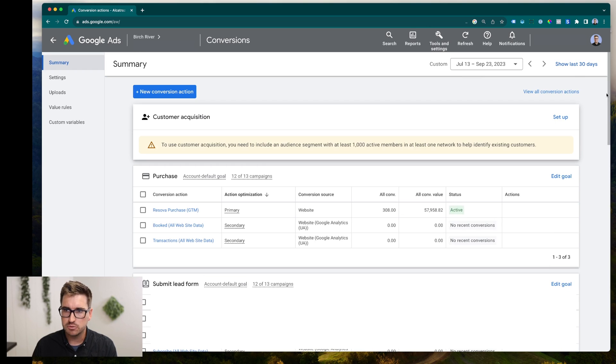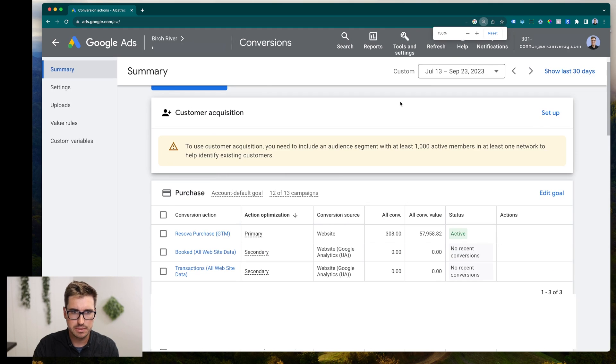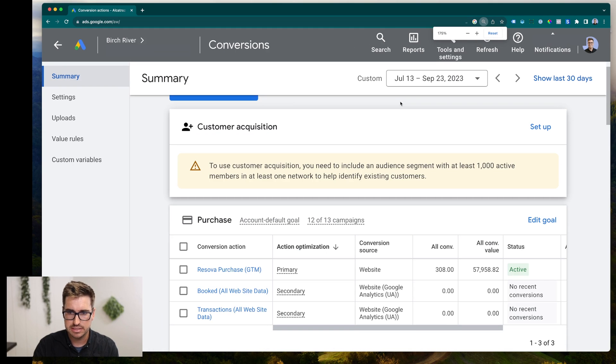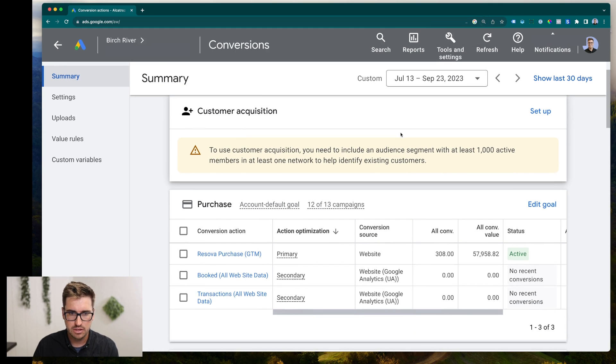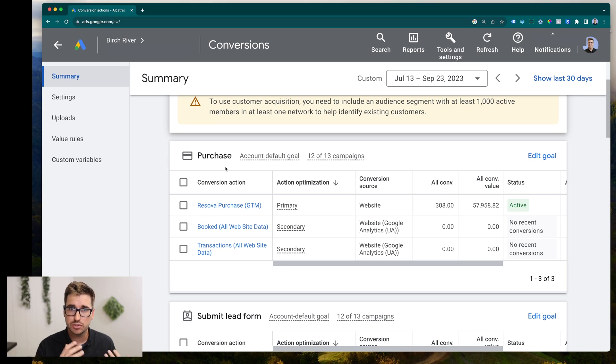And I'm going to focus on the purchase conversion here. And I'll make my screen just a little bit bigger so it's easier to see. What you want to look for is a primary purchase conversion, at least if that's what you're trying to measure.